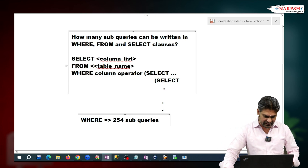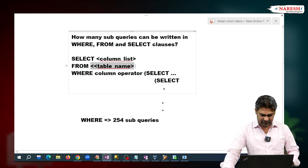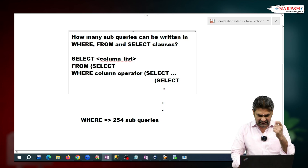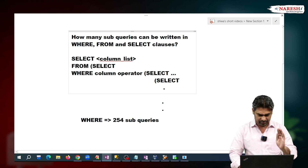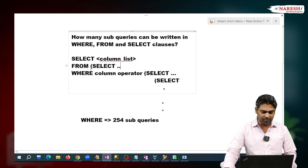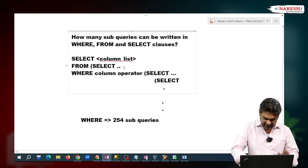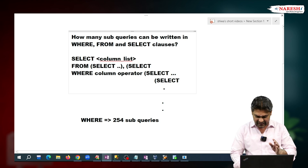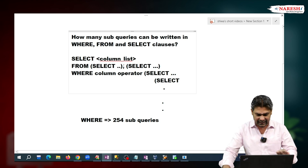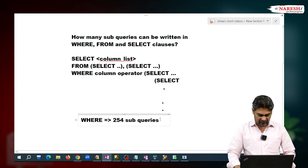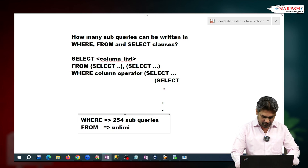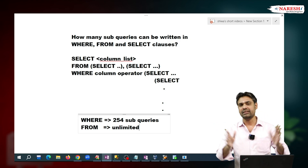In the same way, we may write a sub-query in the FROM clause as well. In the FROM clause, a sub-query acts like a table. How many sub-queries can we write in the FROM clause? We can write an unlimited number of sub-queries — there is no limit.